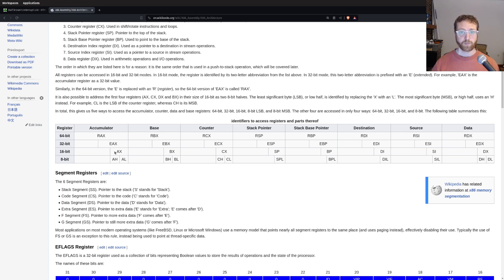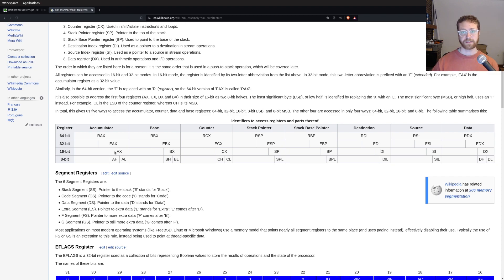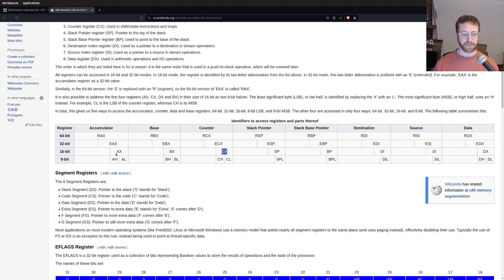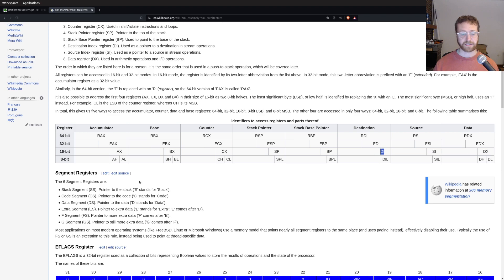And indeed, before the 386, so the 80286 and previous generations of x86 processors would have these registers, AX, BX, CX, SP, BP, DI, SI, and DX. Those are all 16 bits.